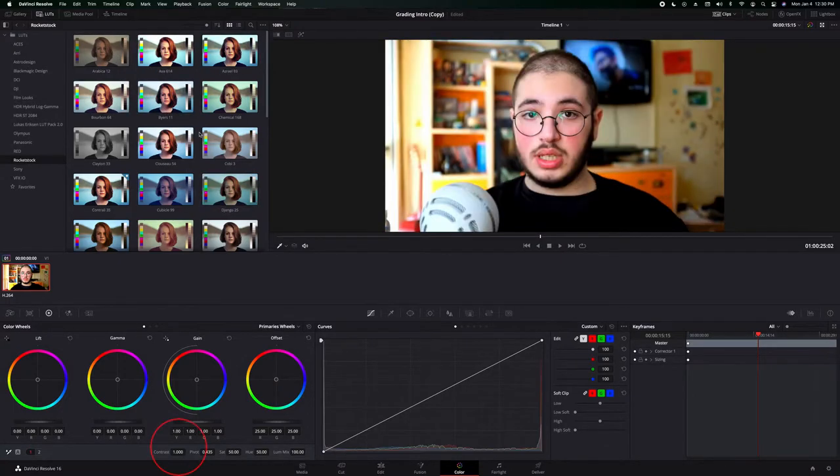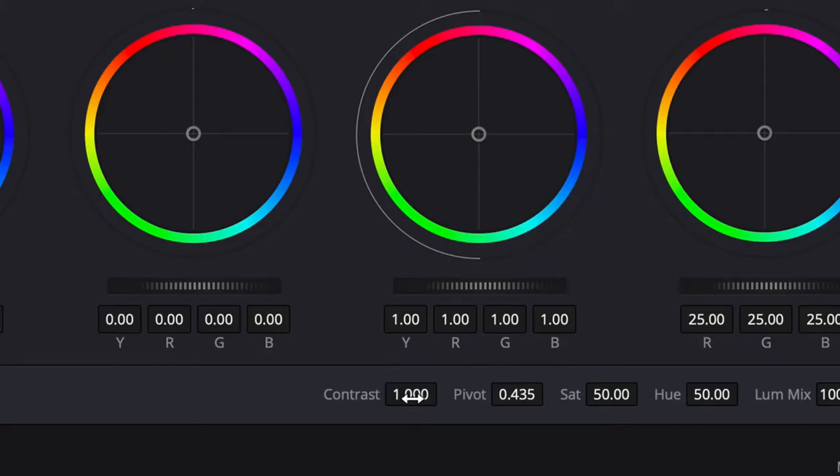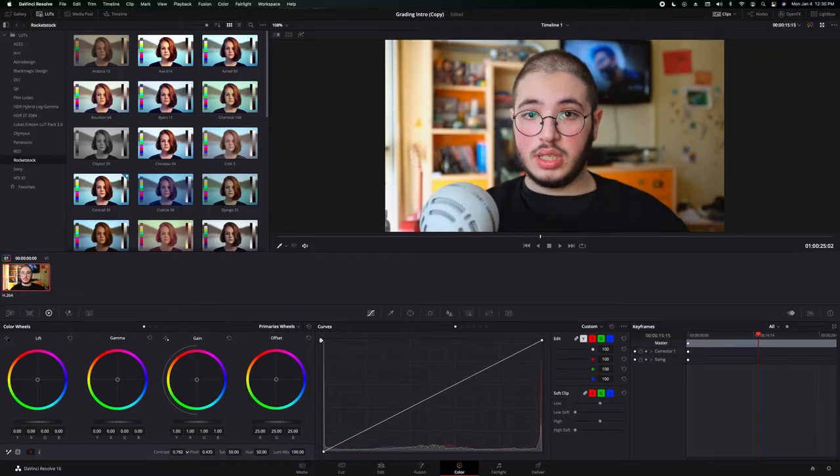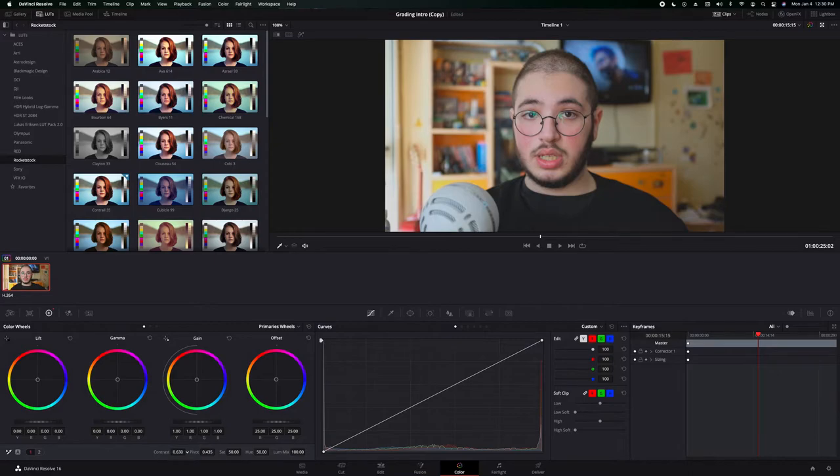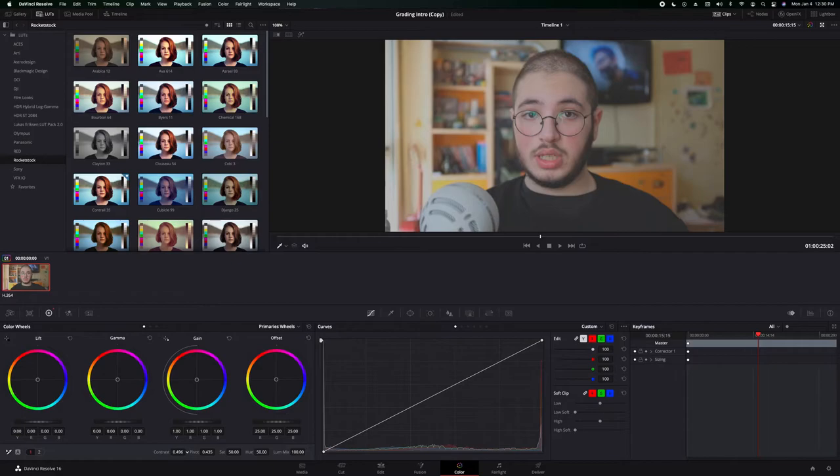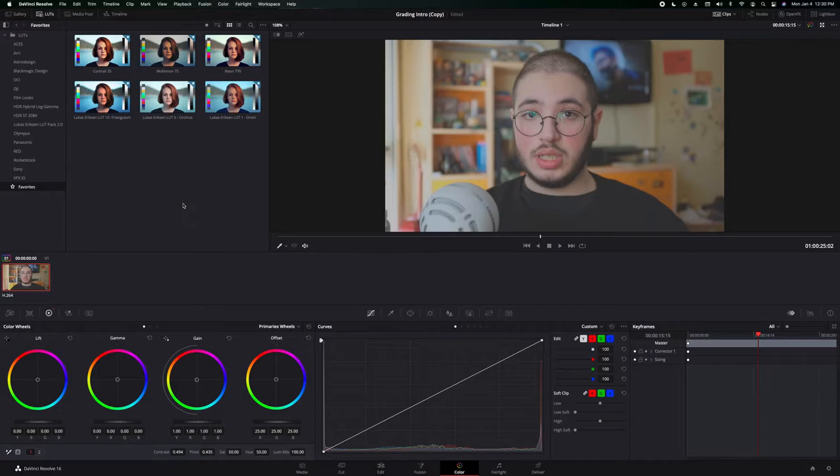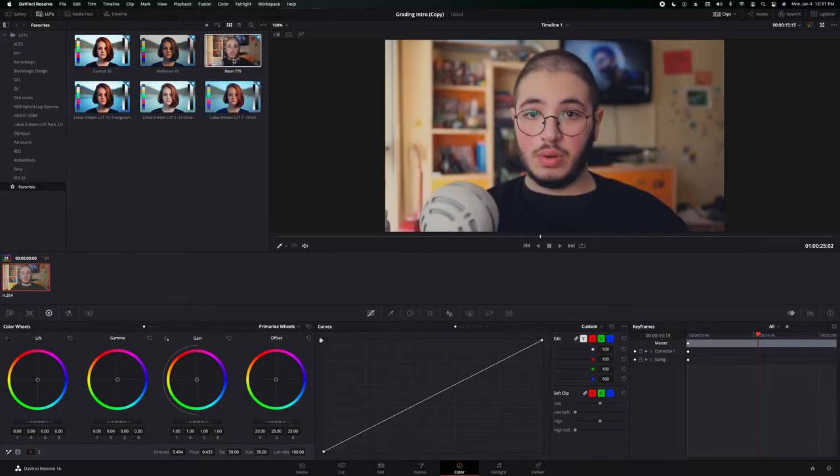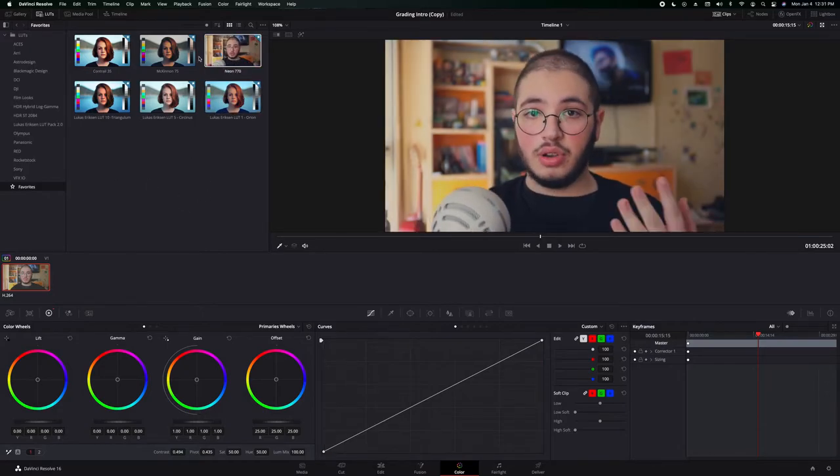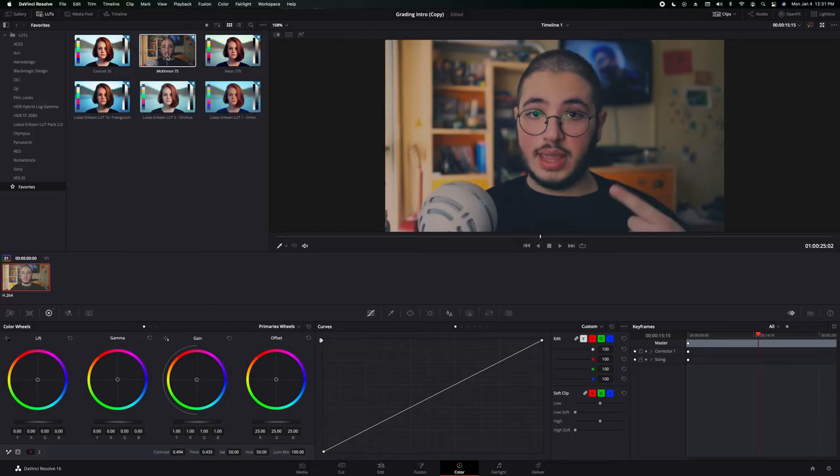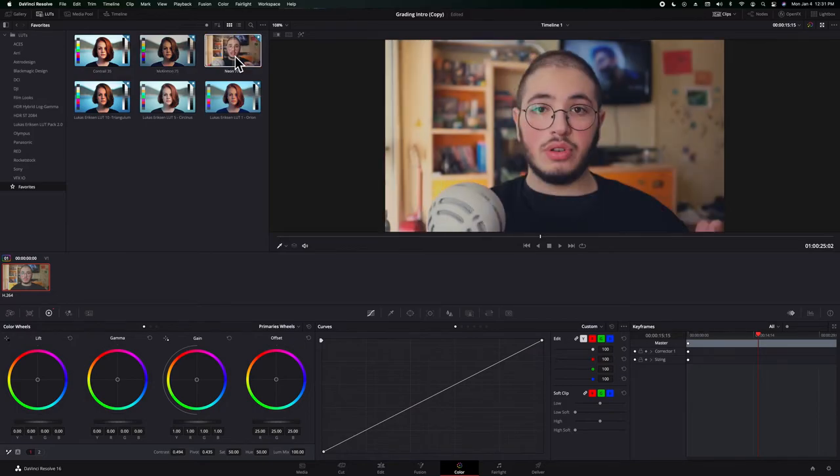So what you're gonna do is get down here on contrast and lower the contrast to around, usually I do it to 500 but you can go even lower if necessary, until you can see that your footage is looking really flat like this. And then right here I'm gonna use my favorites just because they're way less. Now you can see that the looks are way better and I'm gonna use the neon one, this is the one I usually use for my videos.